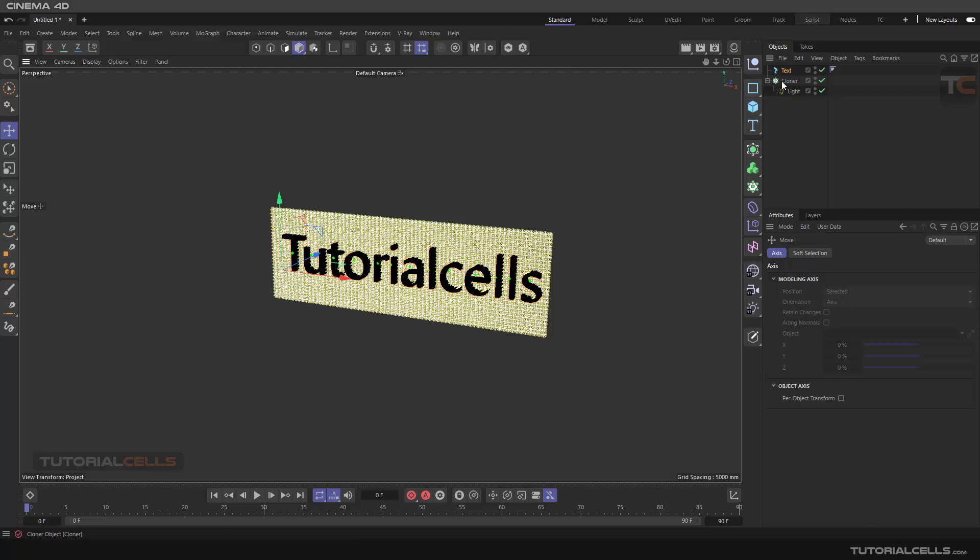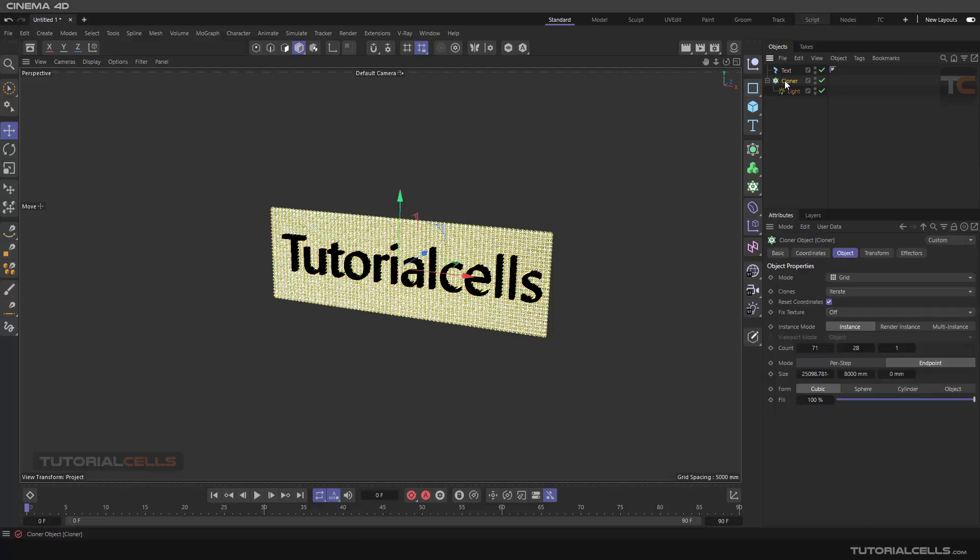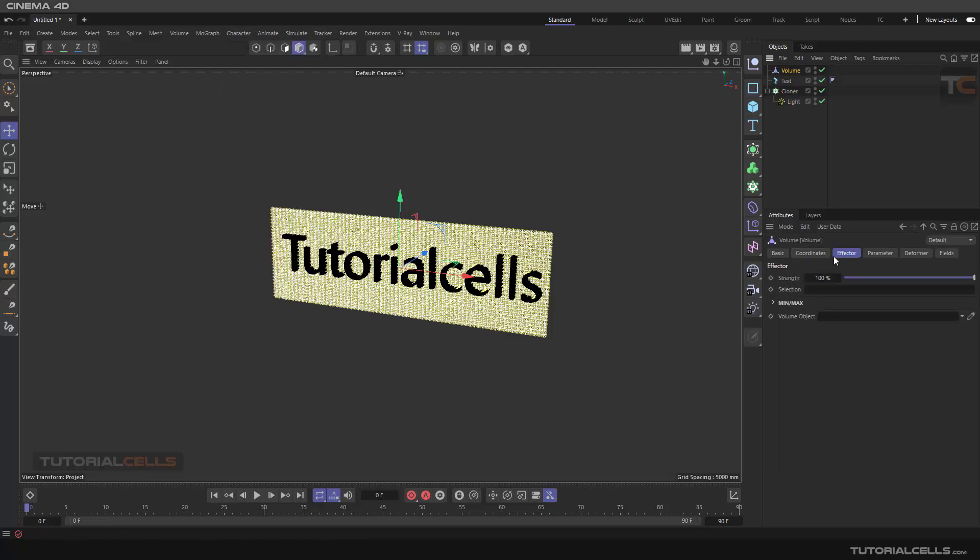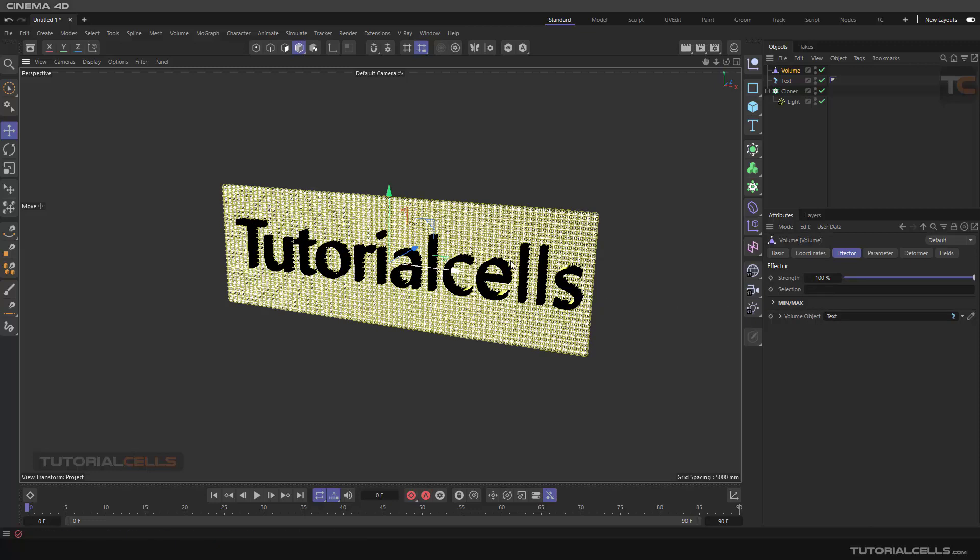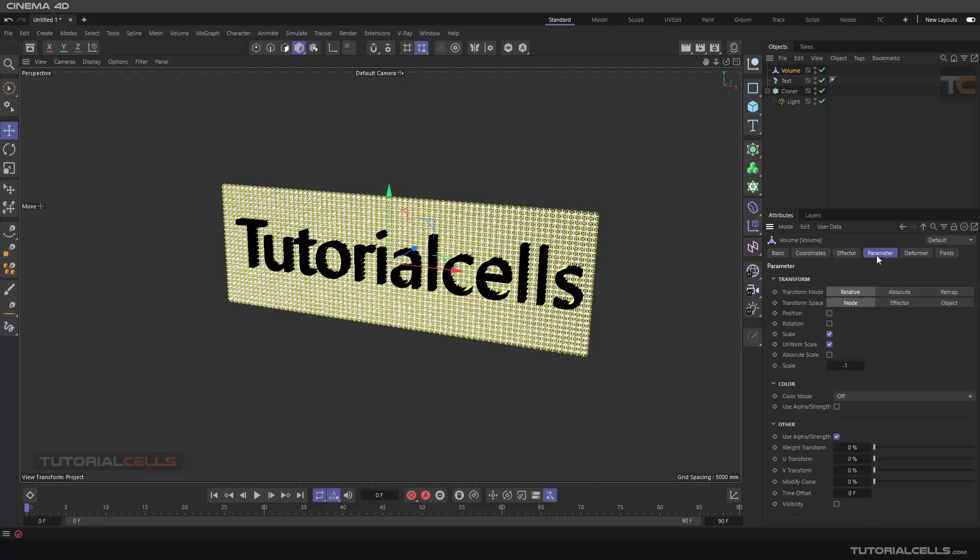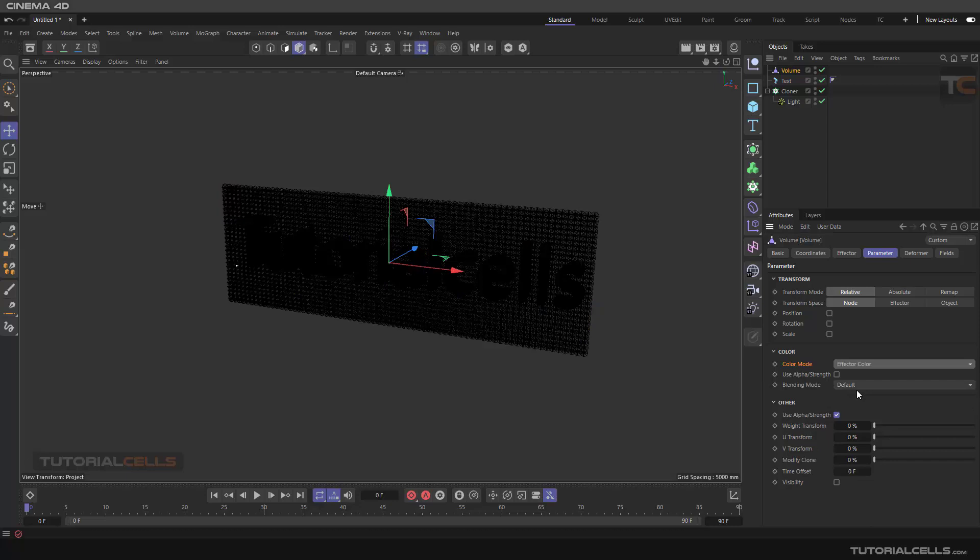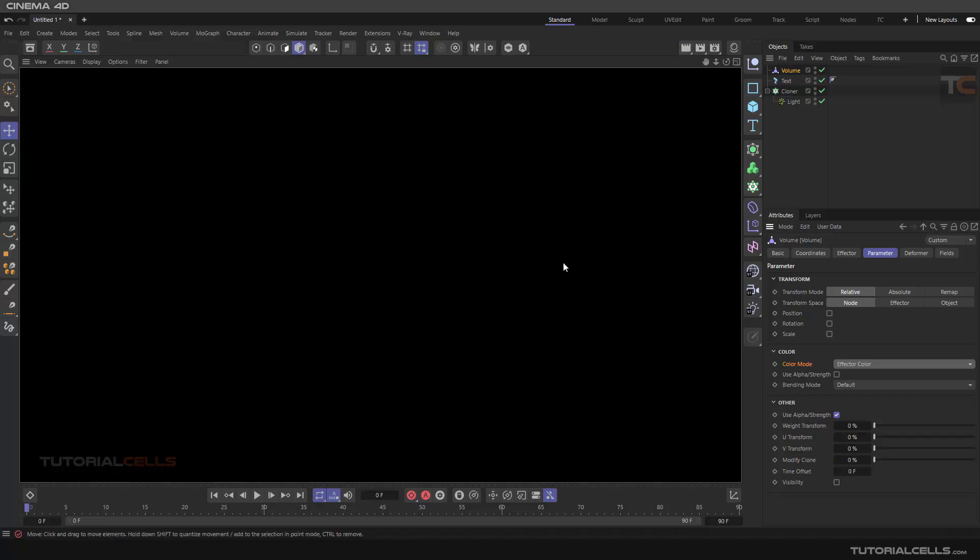If you want to affect the cloner value, of course you have to select effector value, and in the value you introduce the cloner to this text. In the parameter we don't need scale or anything, we just want to change the color mode to effector color. As you can see, if you render...